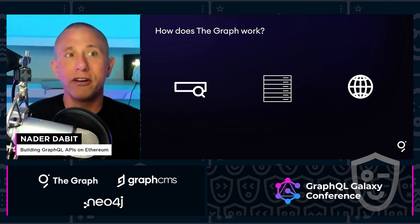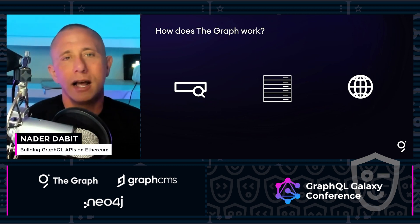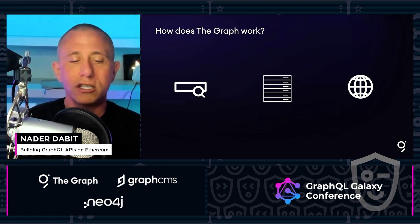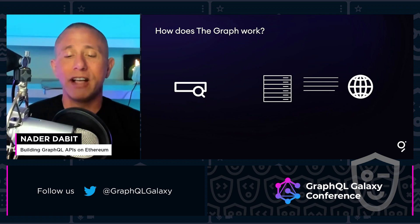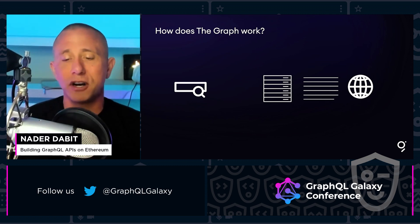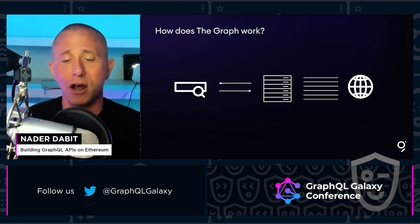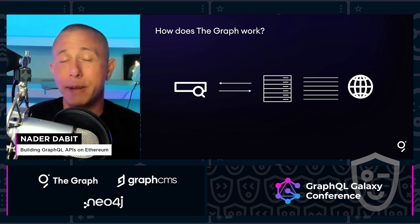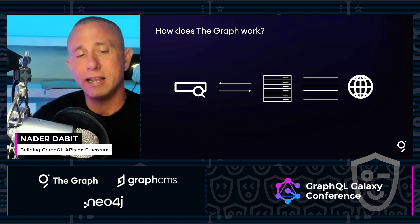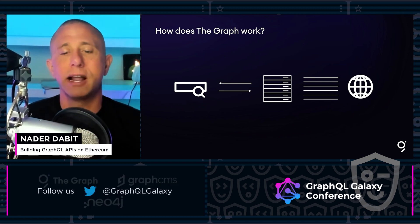Let's take a look at a couple of other indexing systems that we might be using in the day-to-day world. Search engines like Google crawl the internet, they index relevant data, and they make it available for users to search via their web interface or their APIs. Without this indexing layer, it would be hard to know where to look and how to find relevant information across the web. You could think of search engines as kind of like an indexing layer.